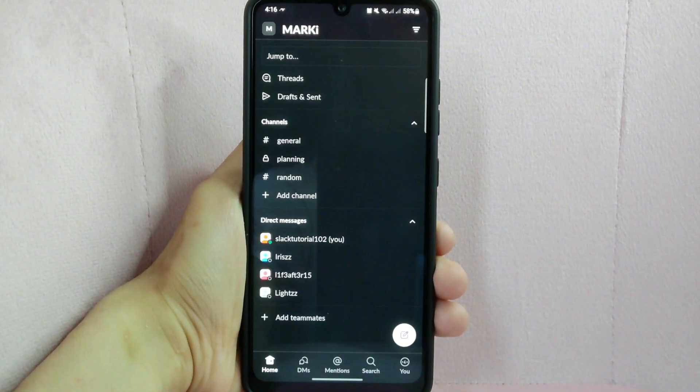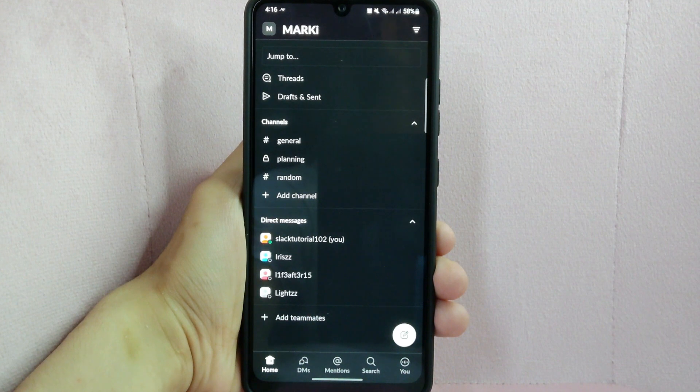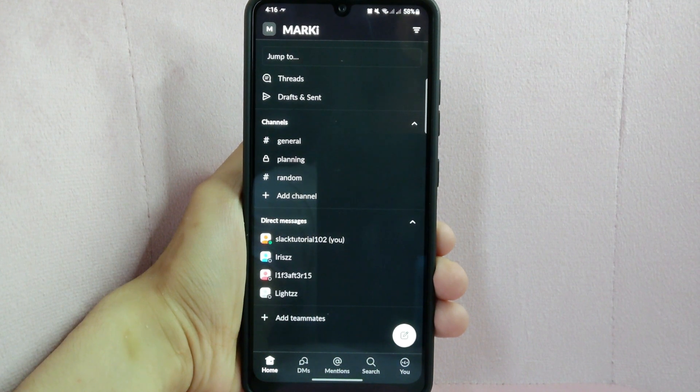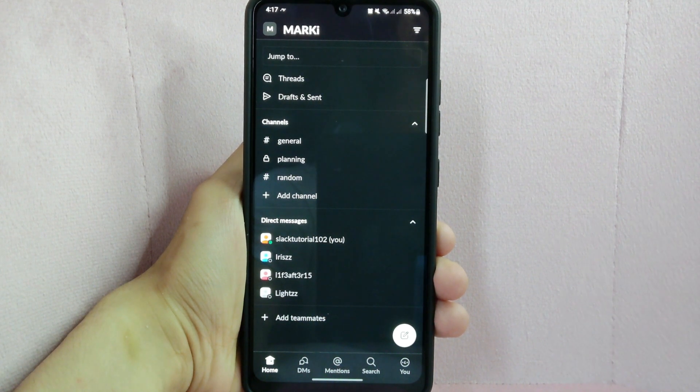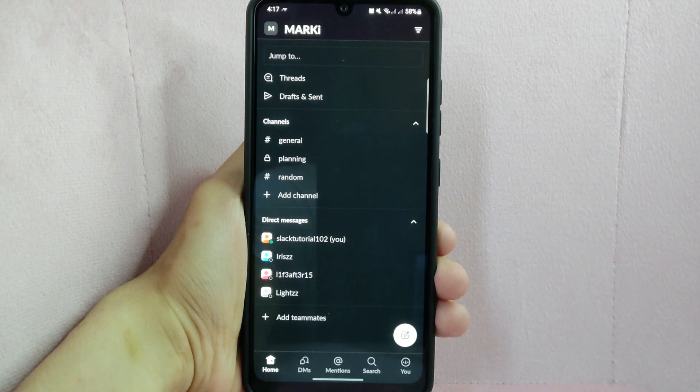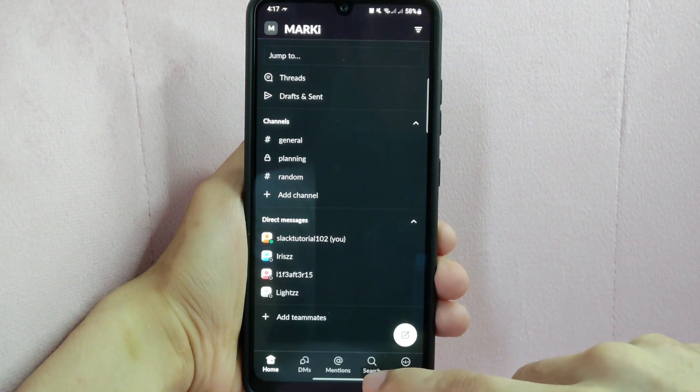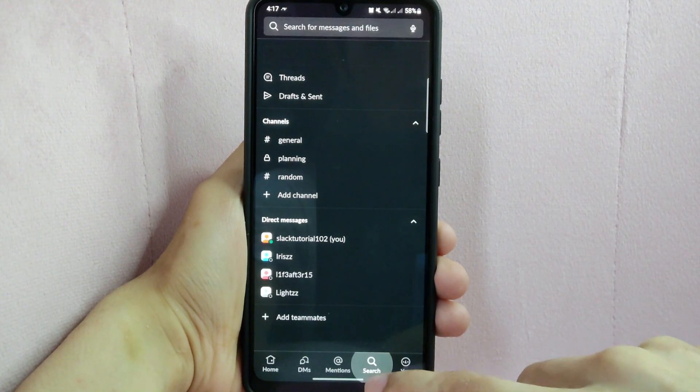Then go to the workspace where the channel you want to unarchive is located. Once you are inside the workspace, tap on this search icon located at the bottom menu.